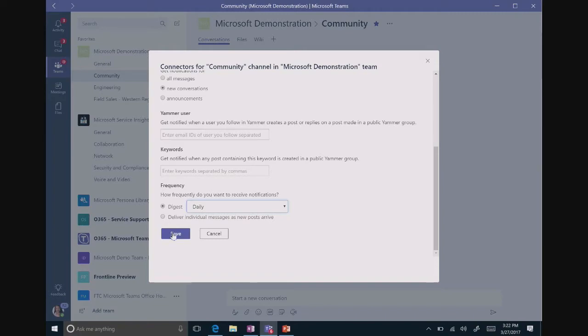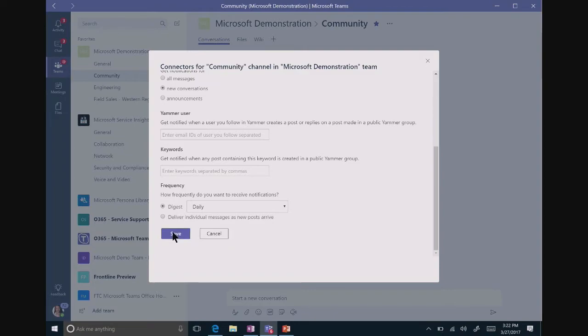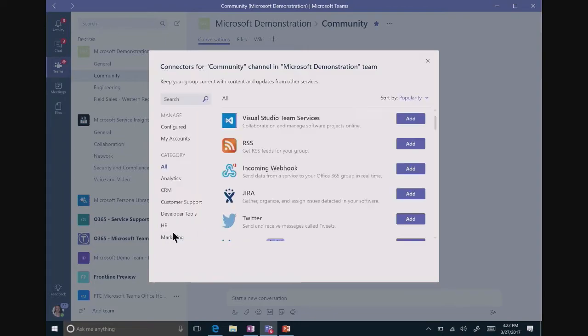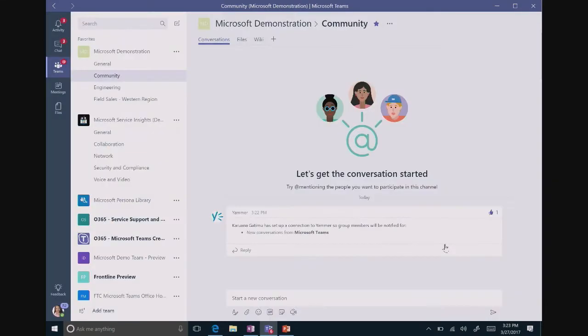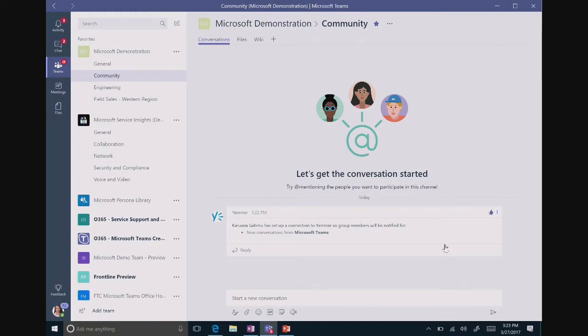All I have to do is click save. And as new information is created out in that channel, new conversations are created, it's going to show up right here in the conversation thread within Teams. So it's that simple to connect your Yammer group into your Microsoft Teams. You have one coordinated location to manage your community.